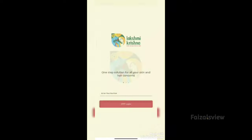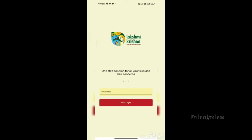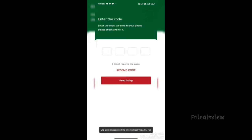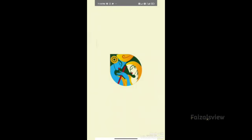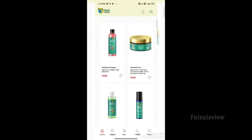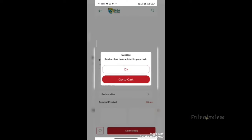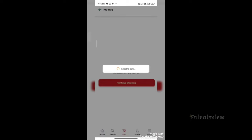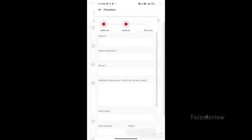On the home page, you will find various products. You can use this to add items to your bag, and click on the payment option.